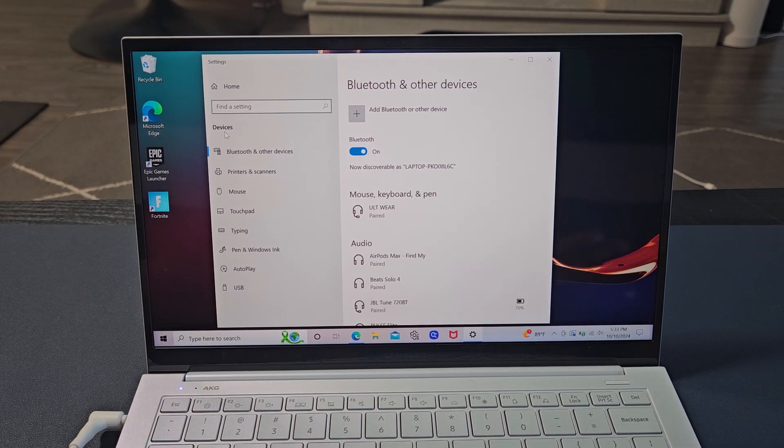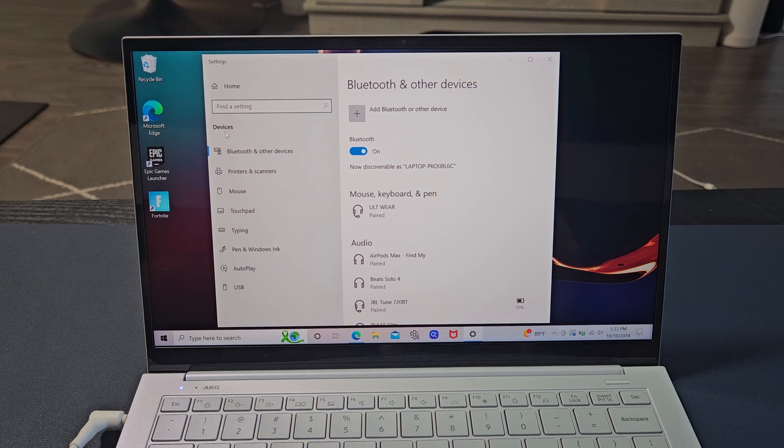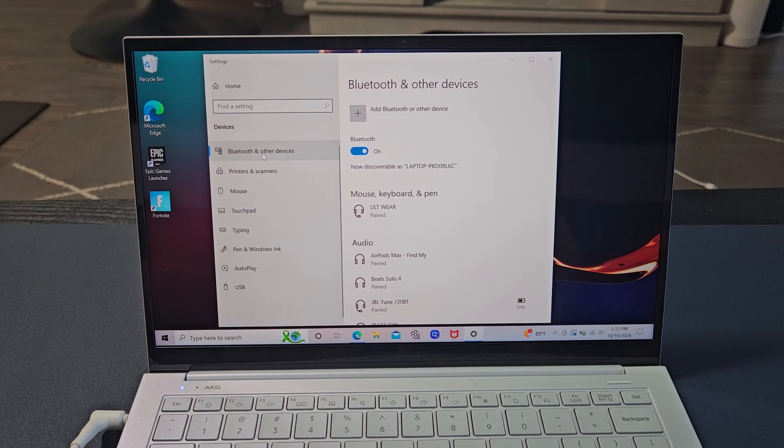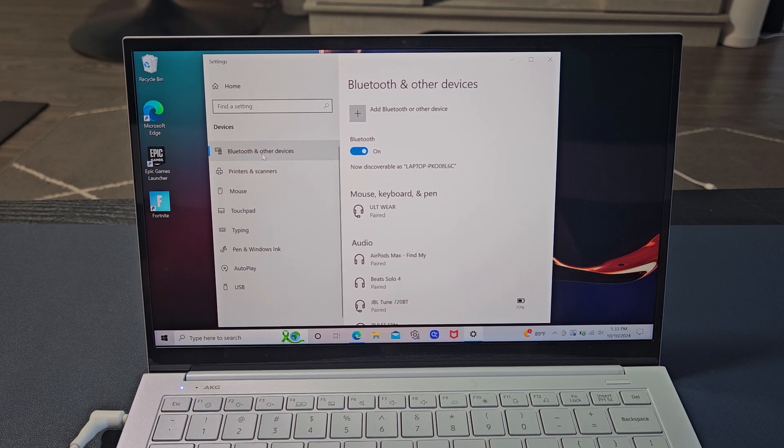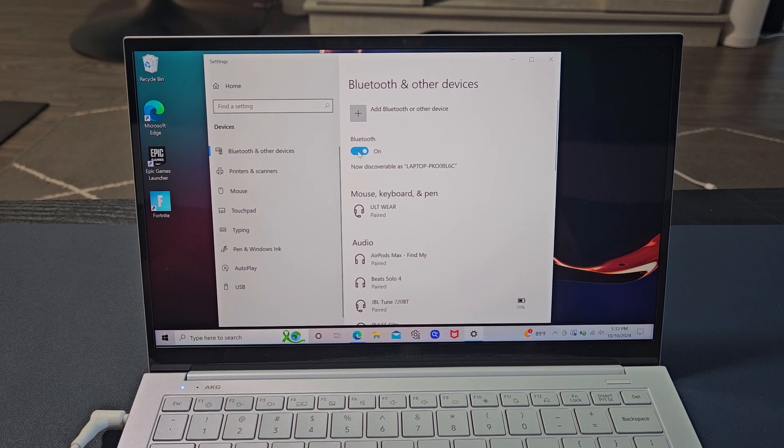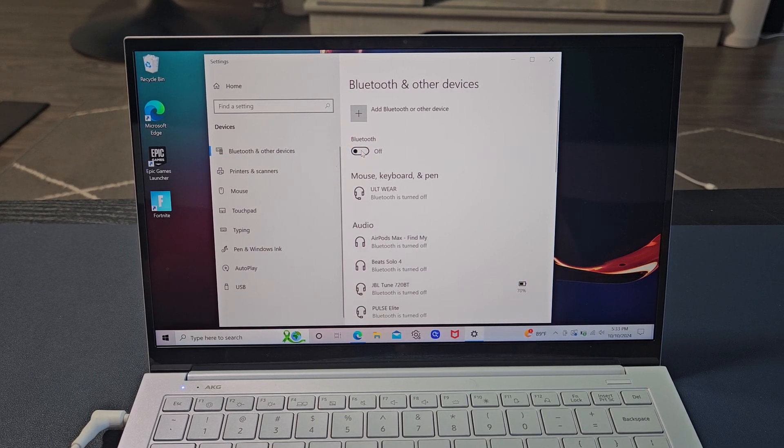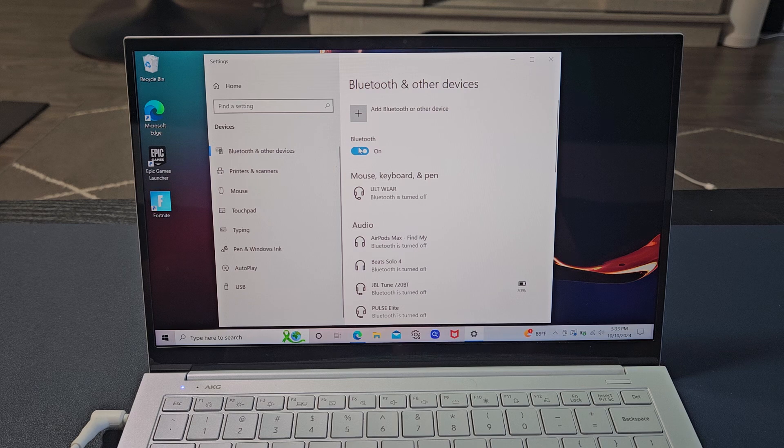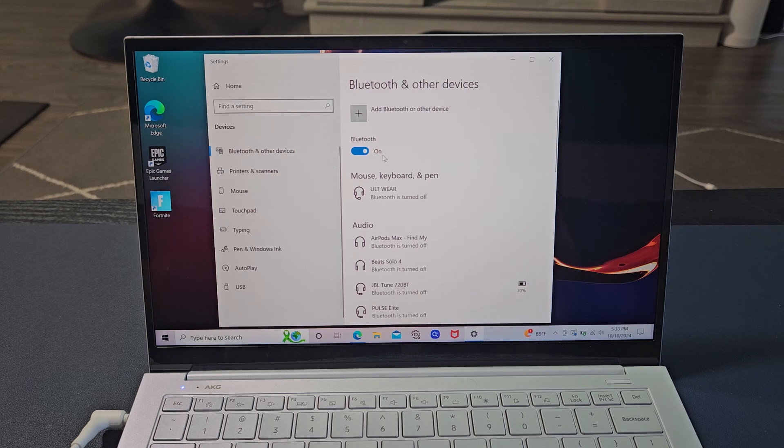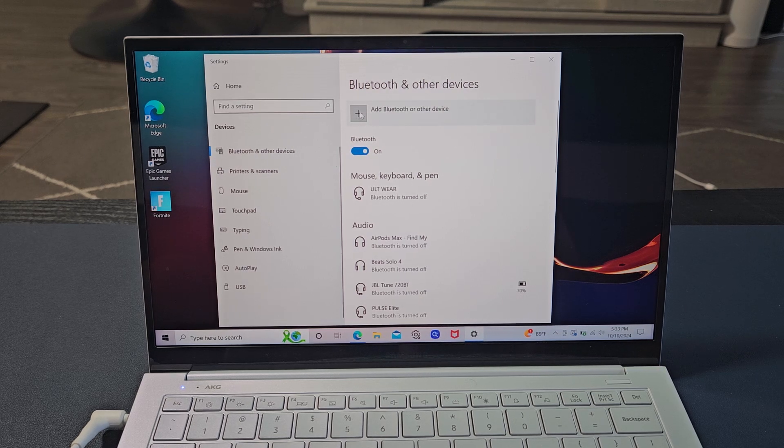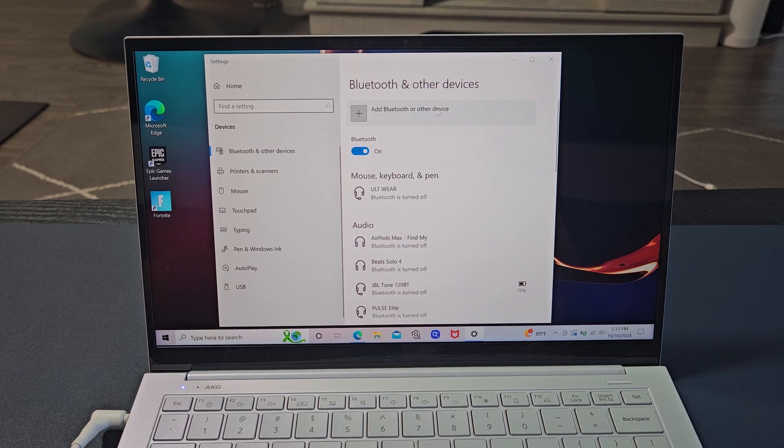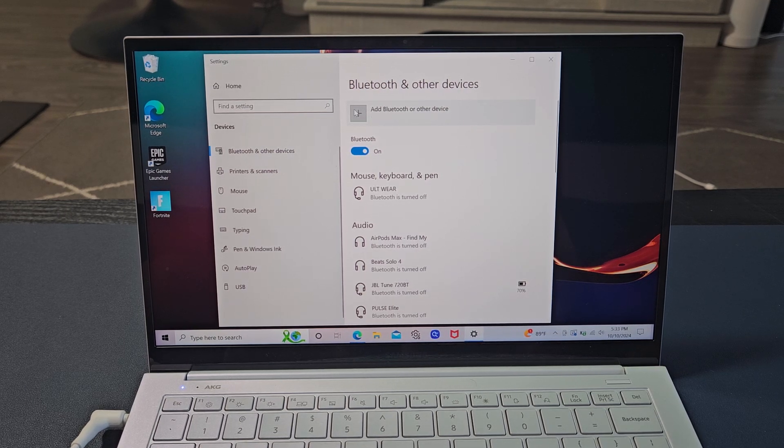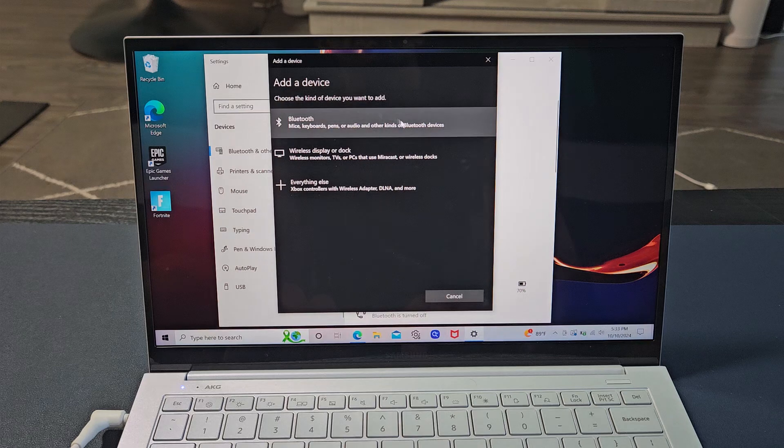From here, we're going to go to Bluetooth and other devices. Make sure this Bluetooth is turned on. Now we're going to tap up here, add Bluetooth to other devices. We're going to click on that.